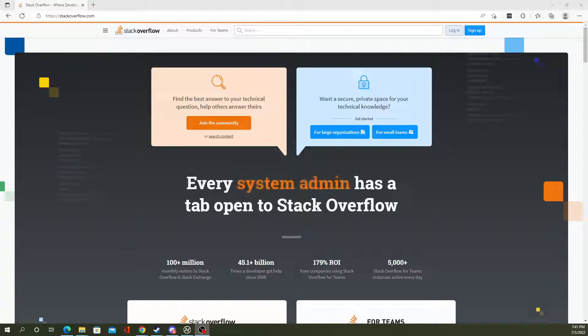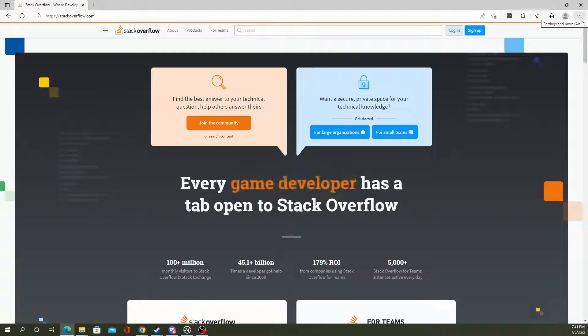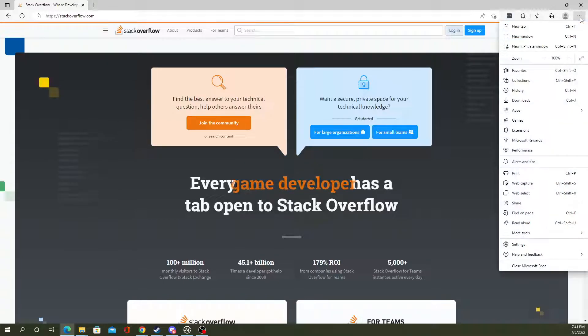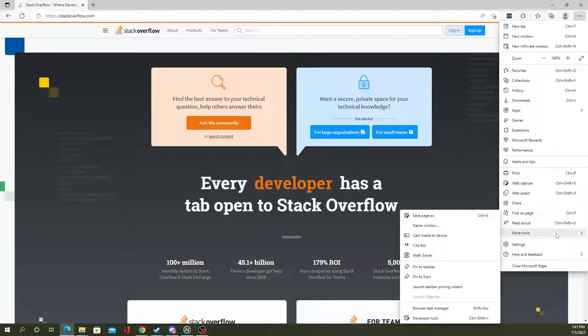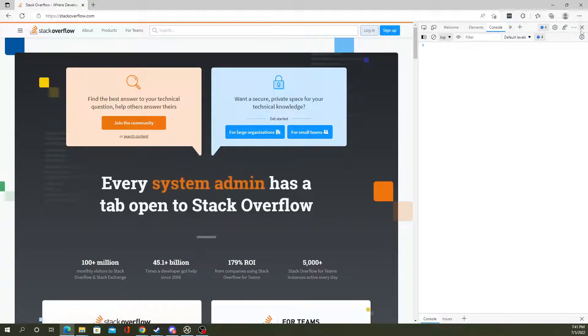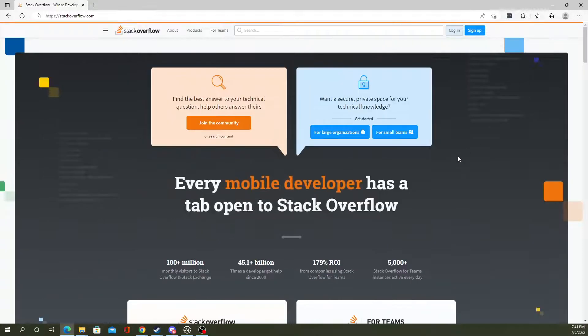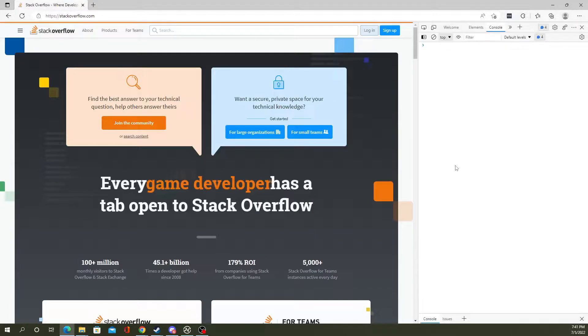Let's start here. One way you can do it is manually go into the three little dots up there, then More Tools, Developer Tools. Or you can press Control+Shift+I at the same time to open it up, and it goes to the console there.